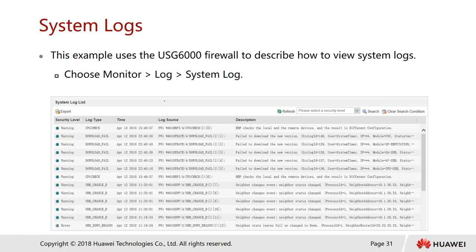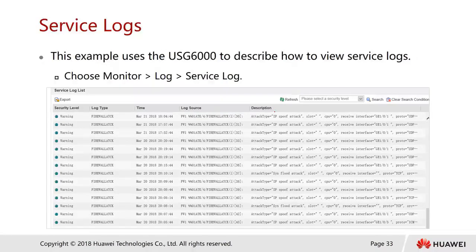Here is an example of the system logs UI. Going to Monitor Logs then System Logs, we can see columns for severity level, log type, time, log source, and description. The service logs show what kind of services are being attacked — for example, an IP spoof attack has been detected, along with the type of log recorded.